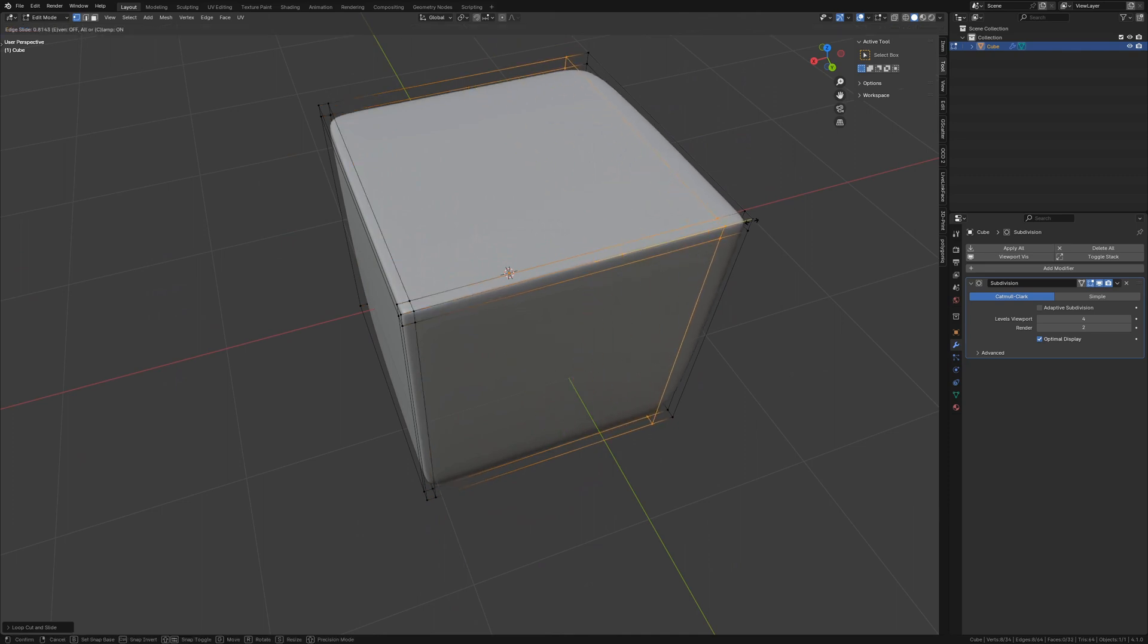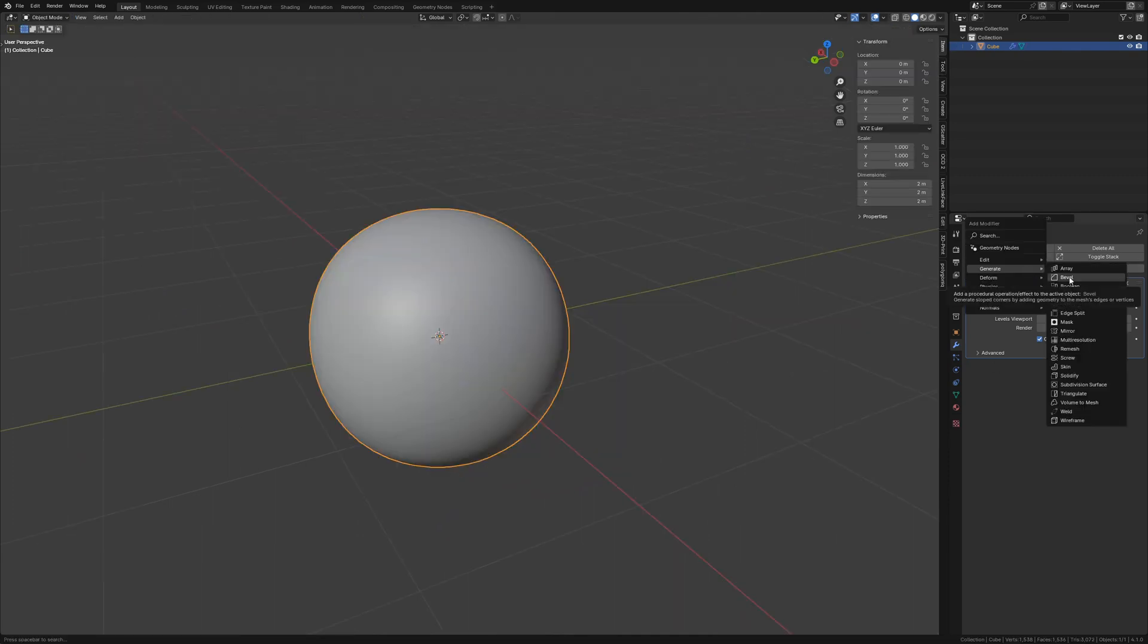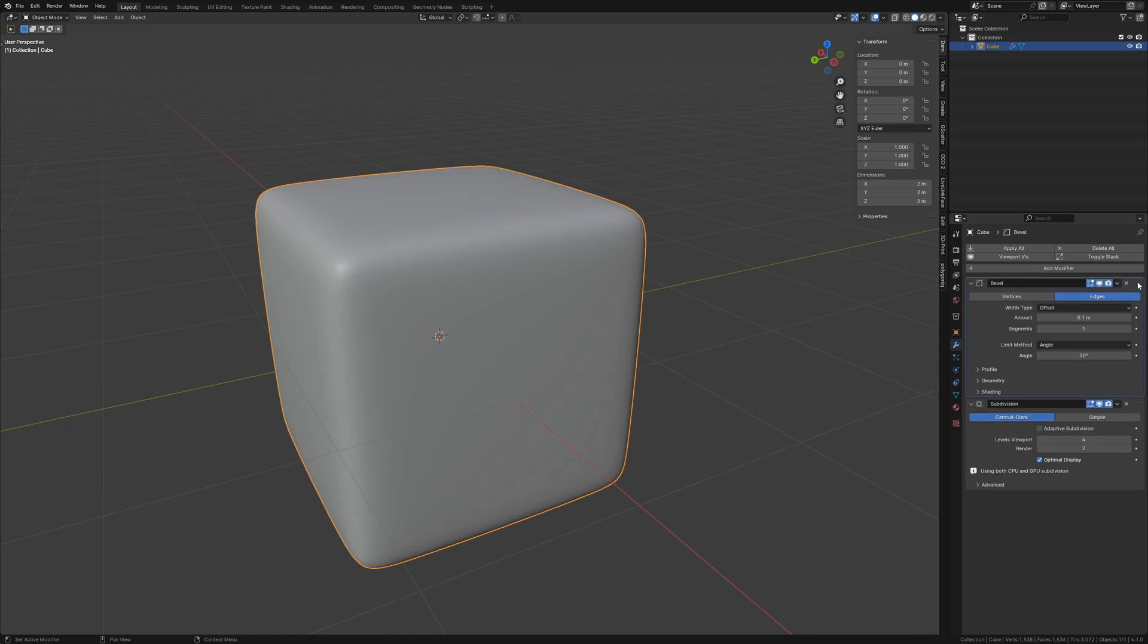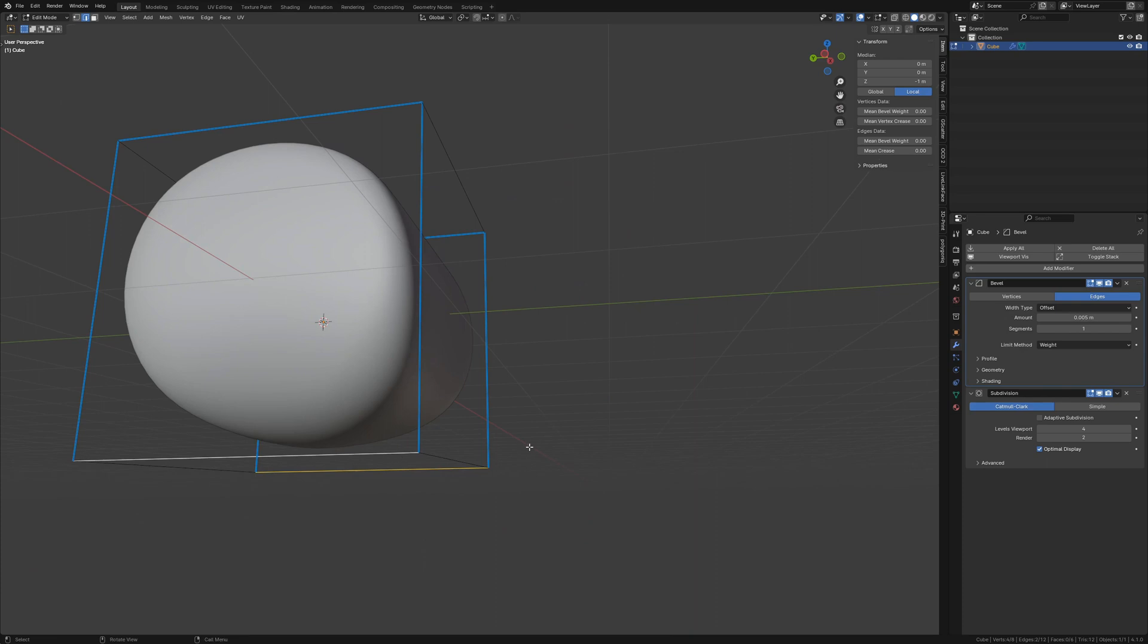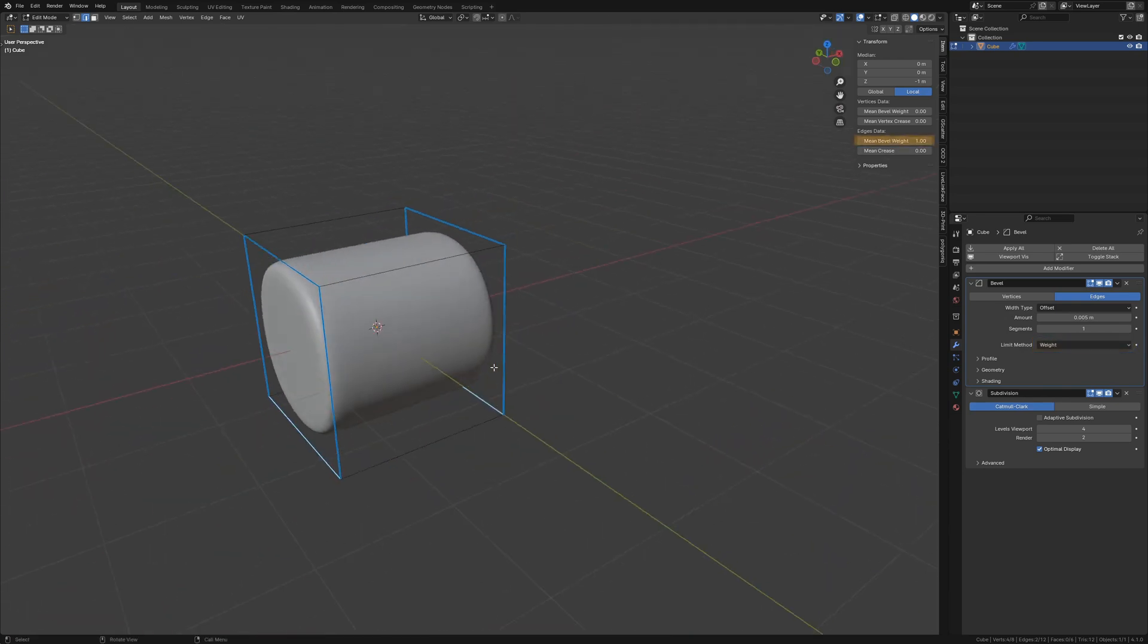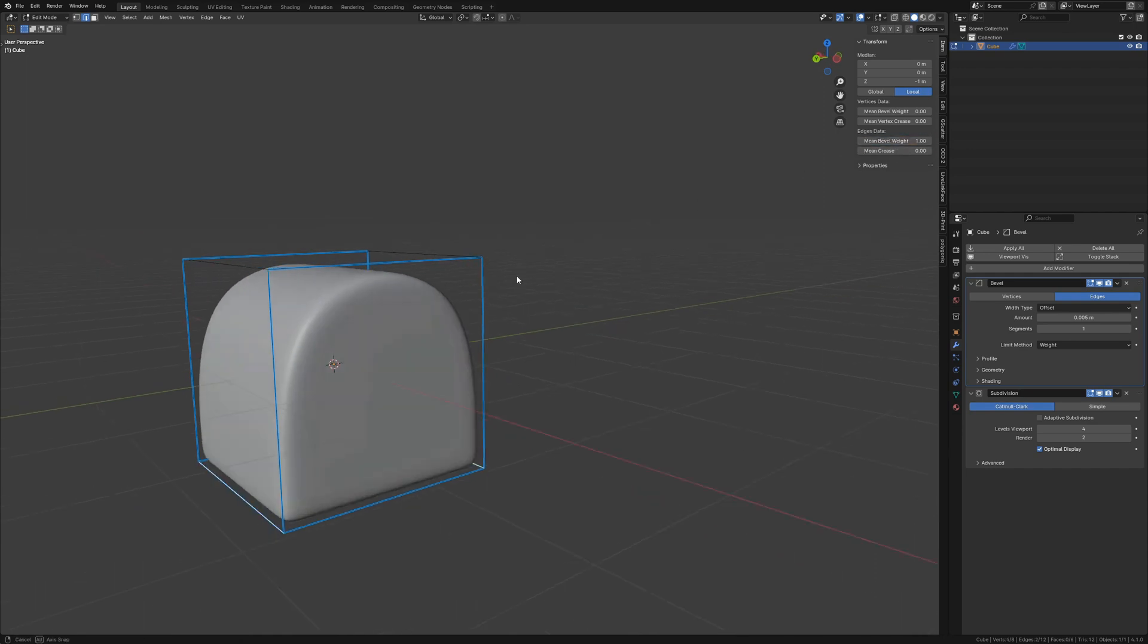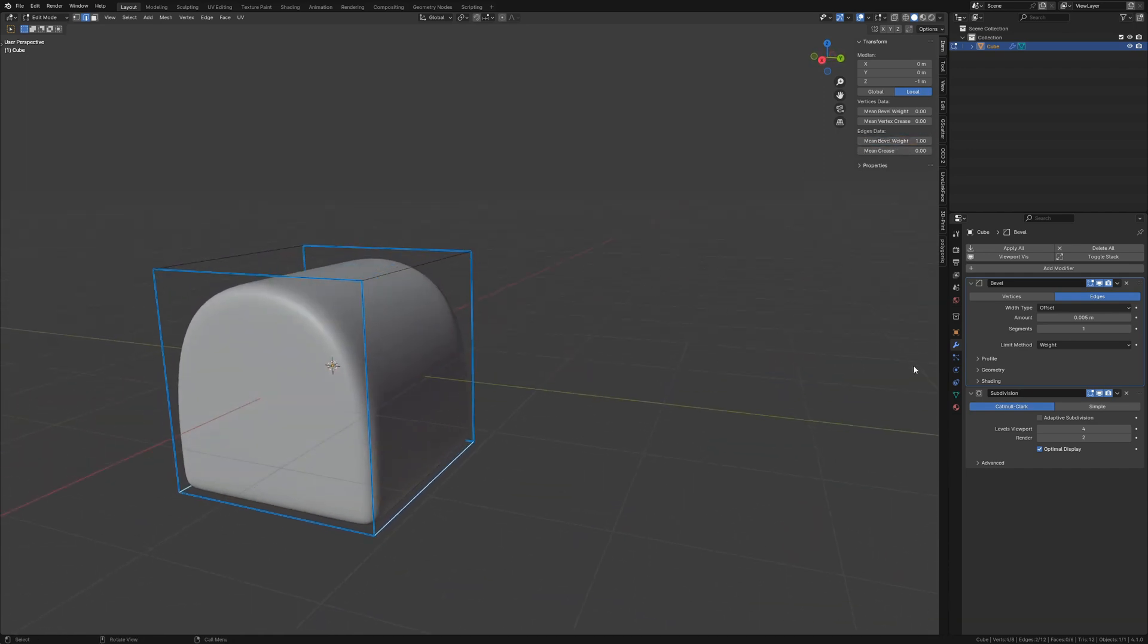Rather than adding control loops, we can add a bevel modifier and move it above the subdivid modifier. There are a few methods you could use to constrain the bevel modifier. In this case, I've set the limit method to weight, and I'm changing the mean bevel weight of the edges I want to bevel. I've made another video that covers all the aspects of using the bevel modifier. The link to that can be found in the description.